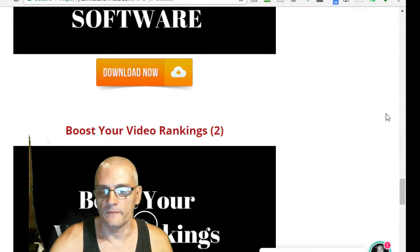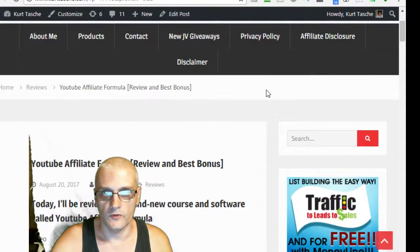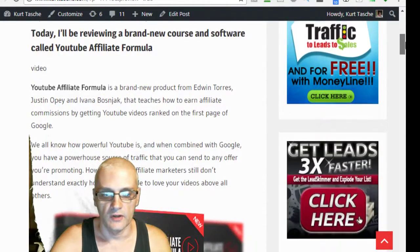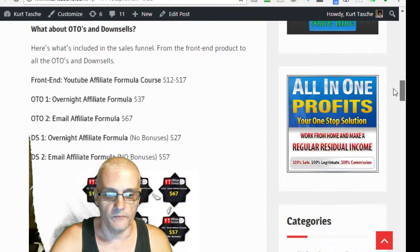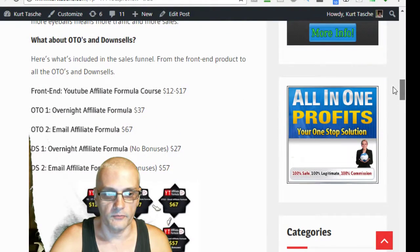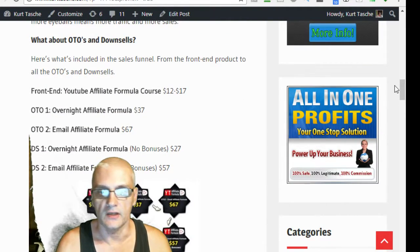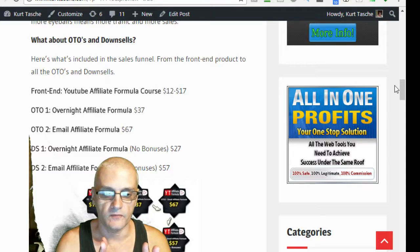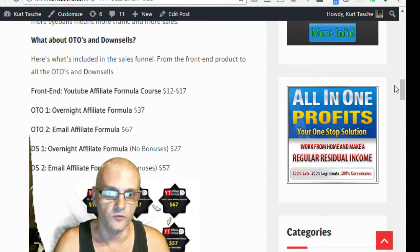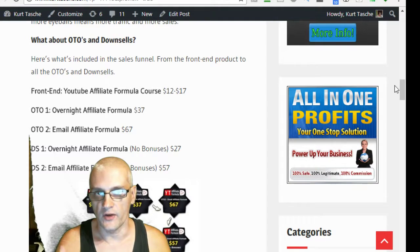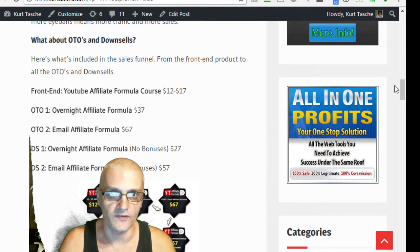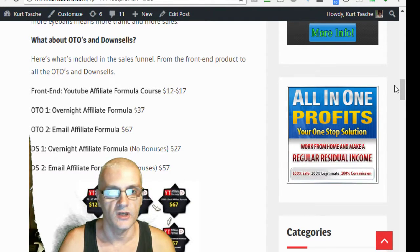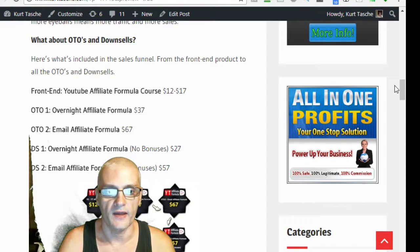Now let's go over the one-time offers and the front-end products. The front-end product is the YouTube Affiliate Formula course. And that's ranging from $12 to $17. You actually can get it at $11.65 at the early bird price on launch day.